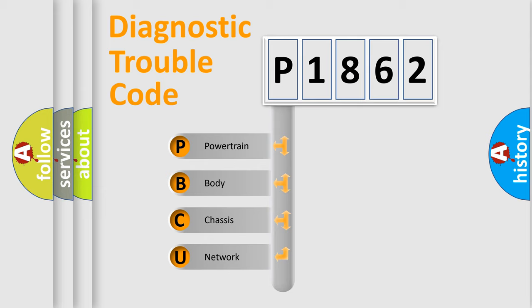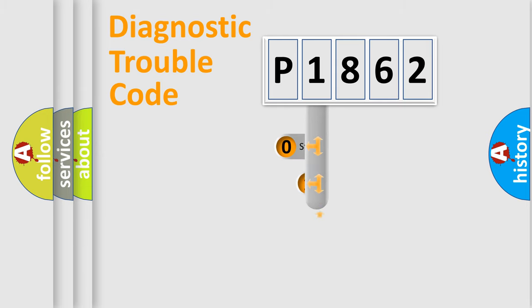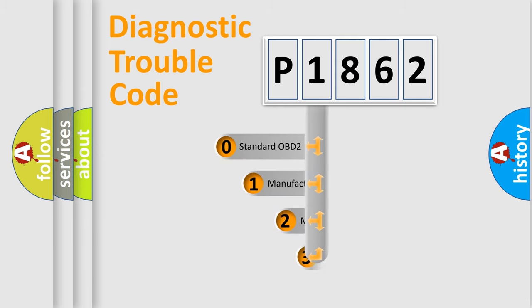We divide the electric system of automobile into four basic units: Powertrain, Body, Chassis, and Network. This distribution is defined in the first character code.